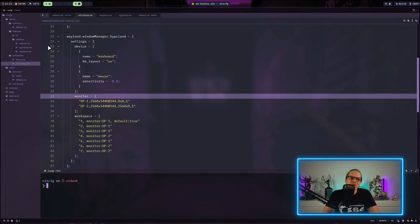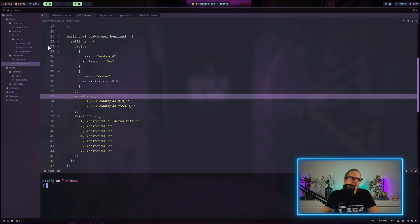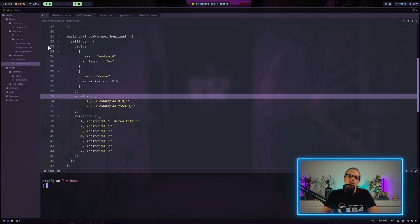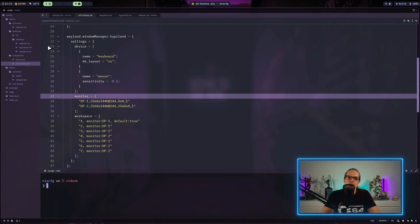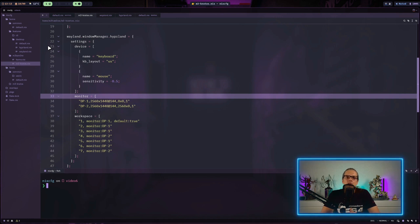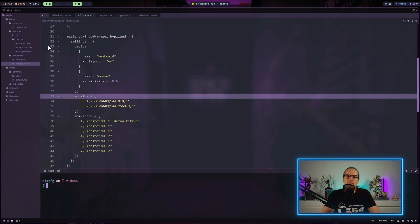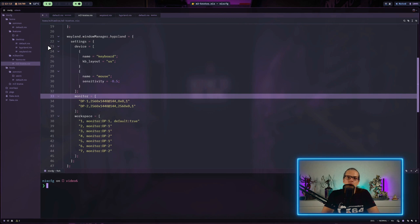Hey YouTube, welcome to video number six in my Nix series. In the last video, we transformed our static Hyperland configuration into part of our NixOS system configuration. In this video, I would like to show you how to handle dotfiles in your home manager environment and show you the different approaches you can take to handle your configuration files. So let's get started.